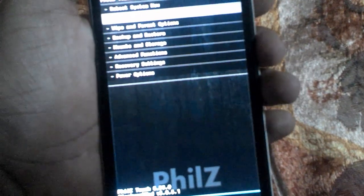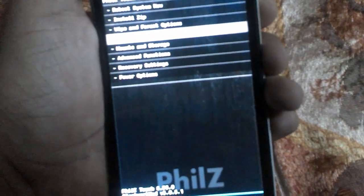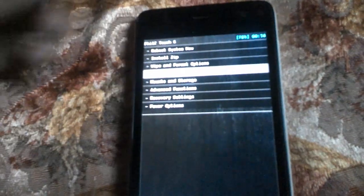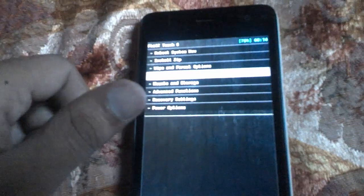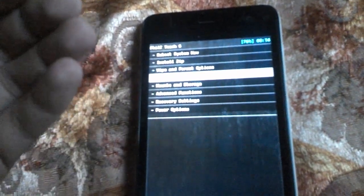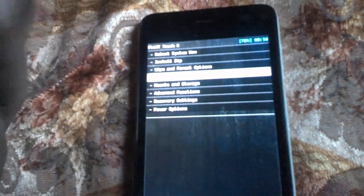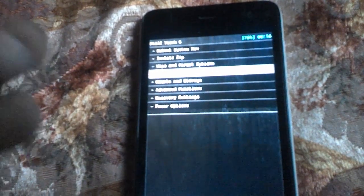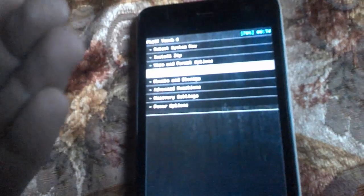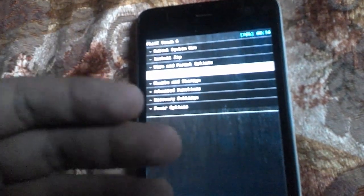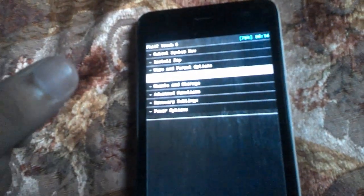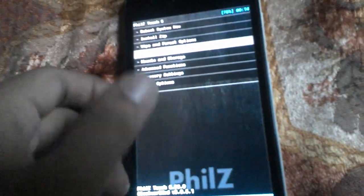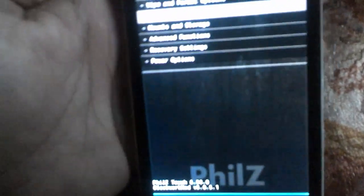Go to Backup and Restore and complete your backup first. If you don't know how to take a backup of your IMEI, I have placed a video link in the description — you can refer to it. Before doing any flashing or installing custom ROMs, you must have a backup of your IMEI number.